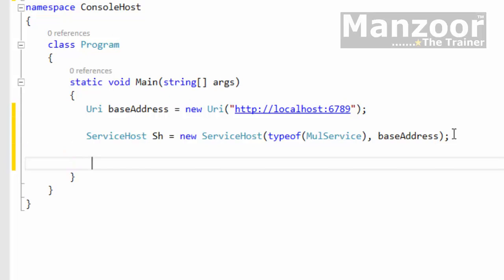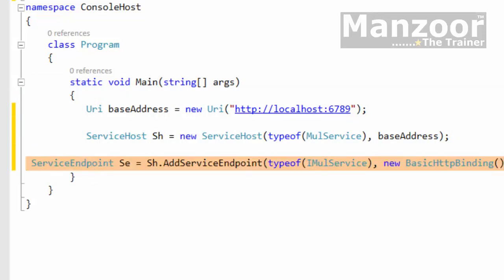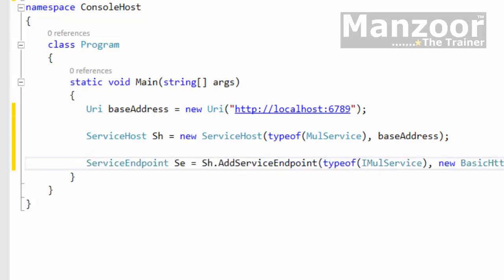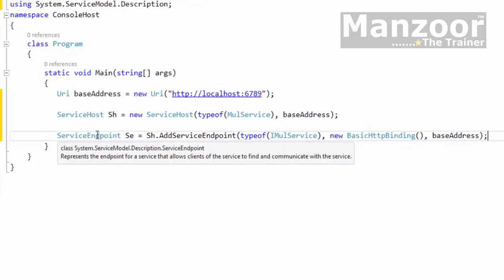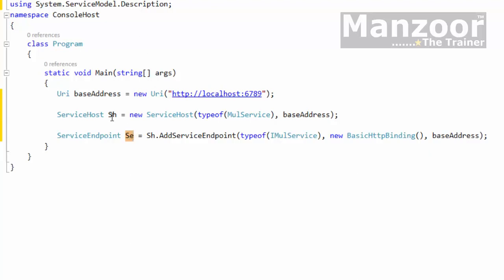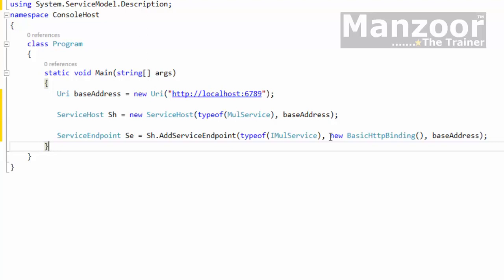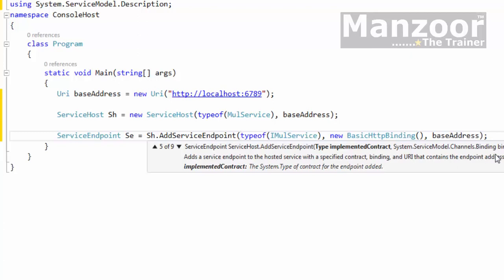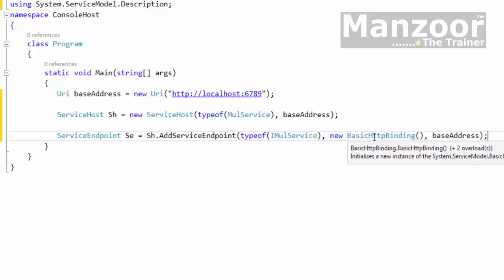Next I need a service endpoint. As we know, an endpoint is nothing but ABC. I'll create a service endpoint object and add it to the service host by calling serviceHost.AddServiceEndpoint. Here A is address (base address), B is binding — I'll use BasicHttpBinding, creating a new BasicHttpBinding object — and C is contract, which is IMultiplicationService.